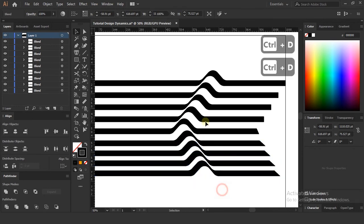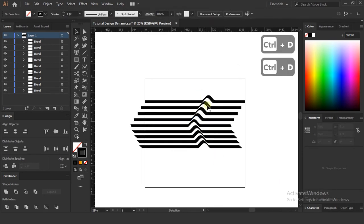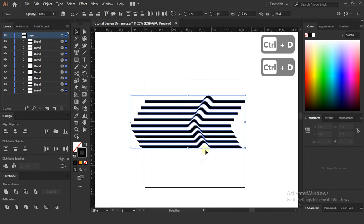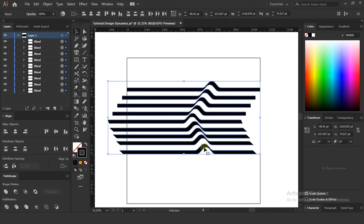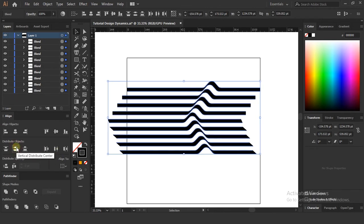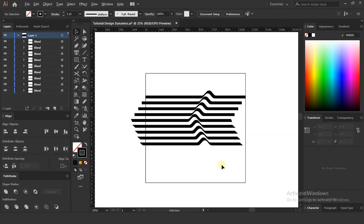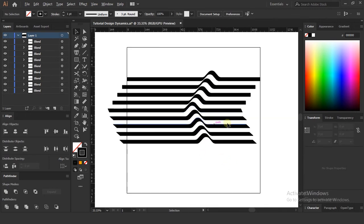As you can see, the vertical distribution of the layers is not correct. So select them all, and again go to the alignment panel and select vertical distribution center. Once you select that, you can see now it's perfectly distributed.